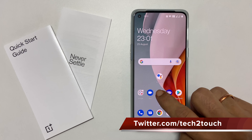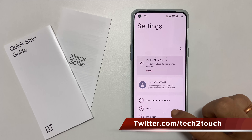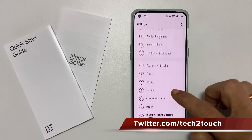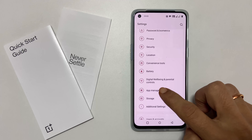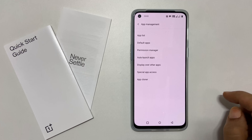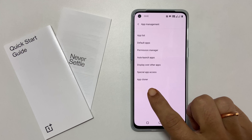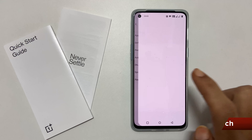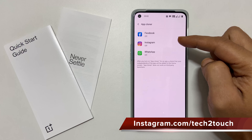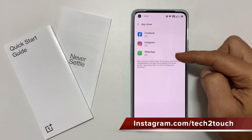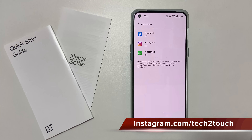To start with, go to Settings and then App Management. Here, select App Cloner. On this page, you will find all the installed apps compatible with Parallel Apps features.